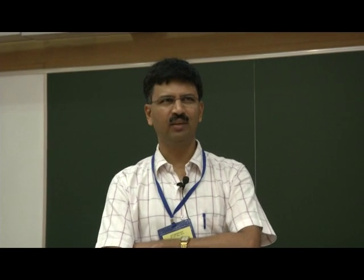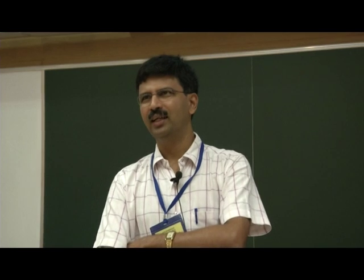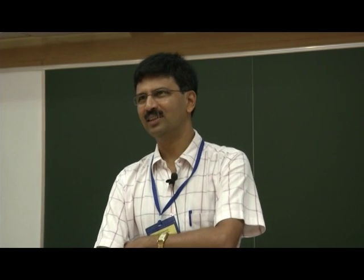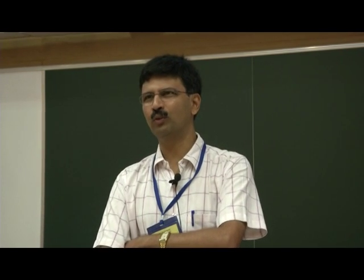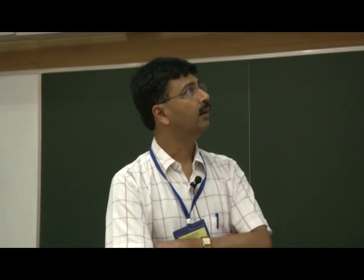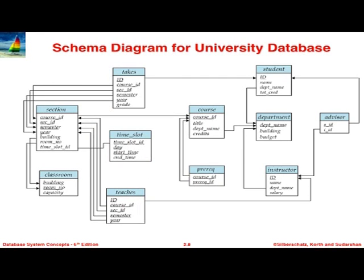In the sample databases that we use, it doesn't actually match, because these are parts of what would be a larger database. Now if you come down to the bottom right, there are instructors. We could have used faculty, teachers, or whatever — we chose a neutral term, instructor. These instructors have more or less the same fields, except instead of credits, they have a salary.